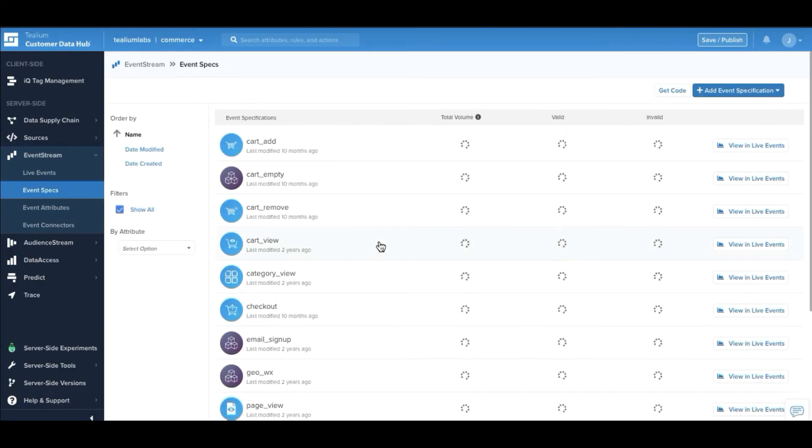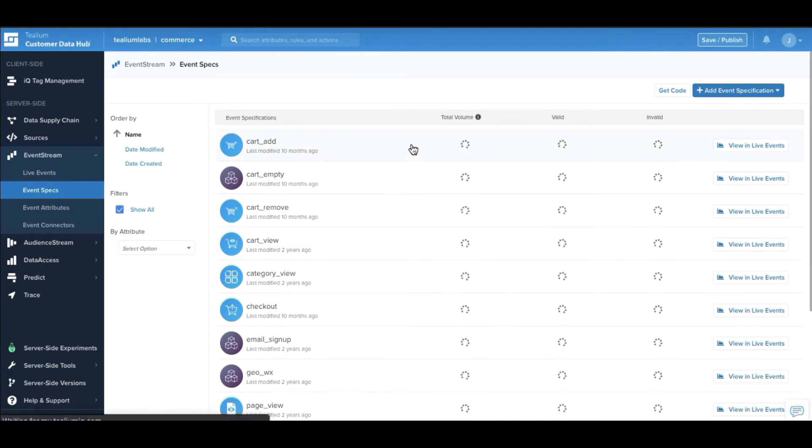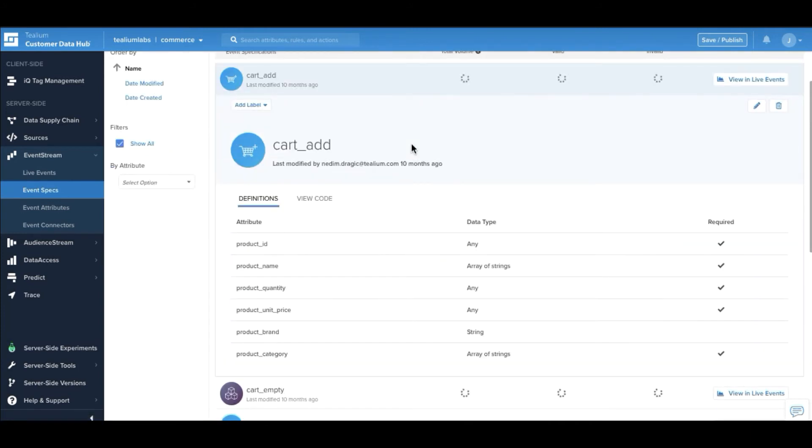Next, we can assign event specifications to that data. Event specs allow us to define the payload and what's expected so that we can then see if the data is meeting those specifications in case there are any errors.